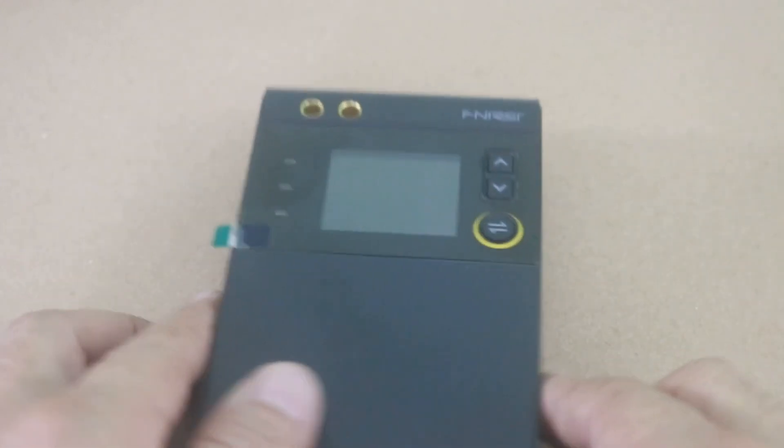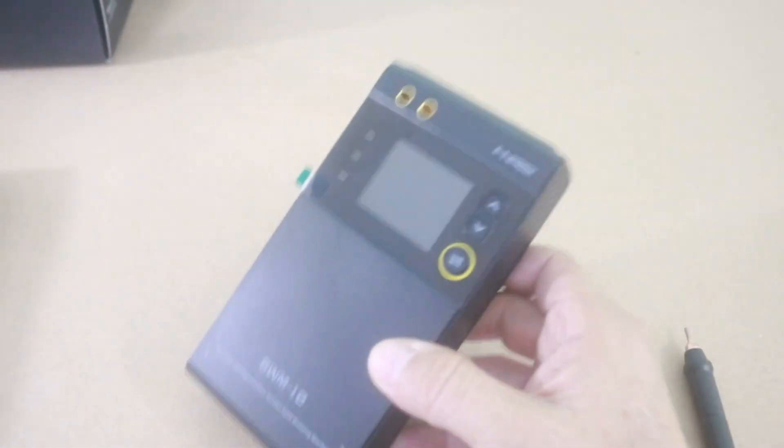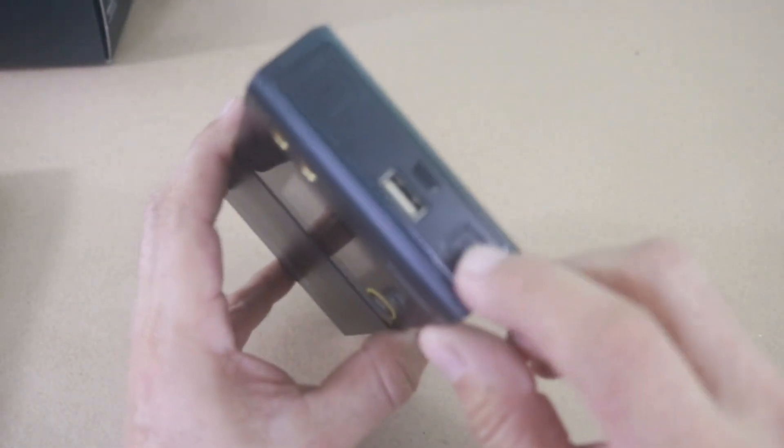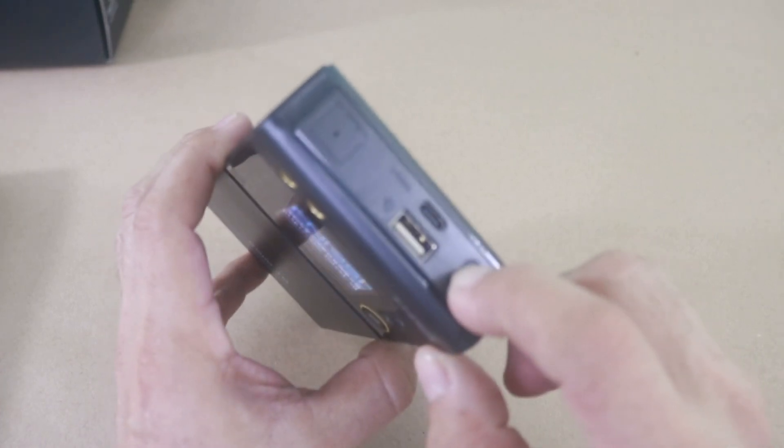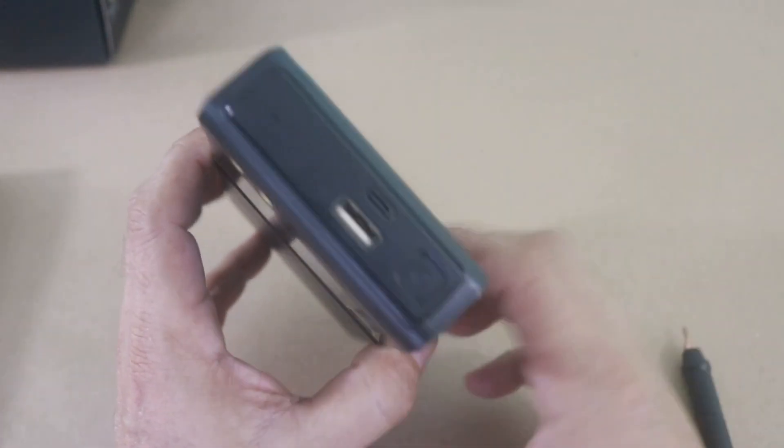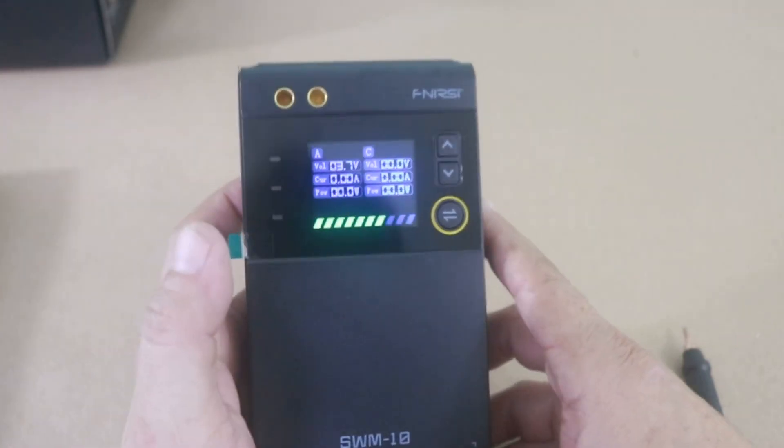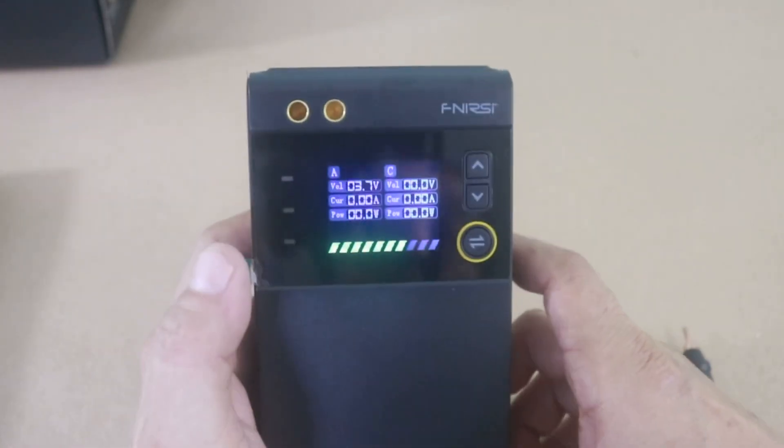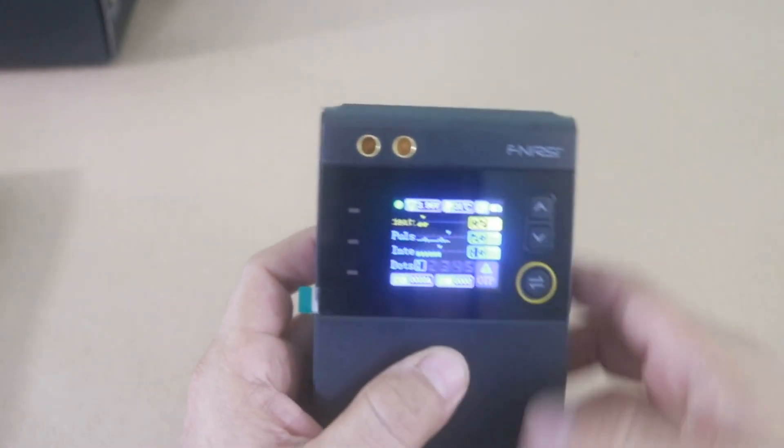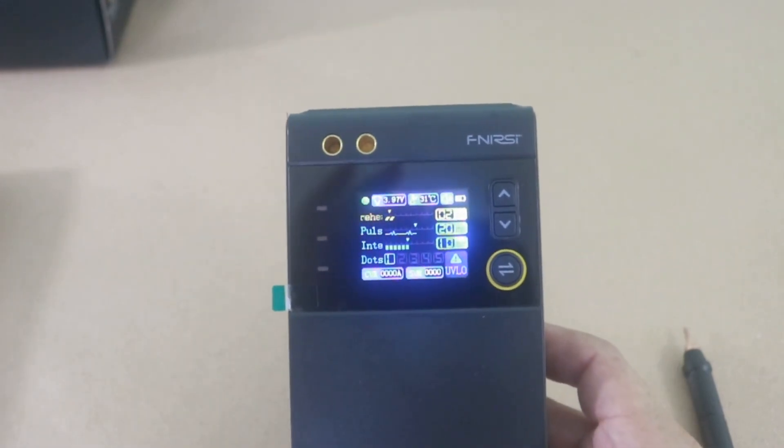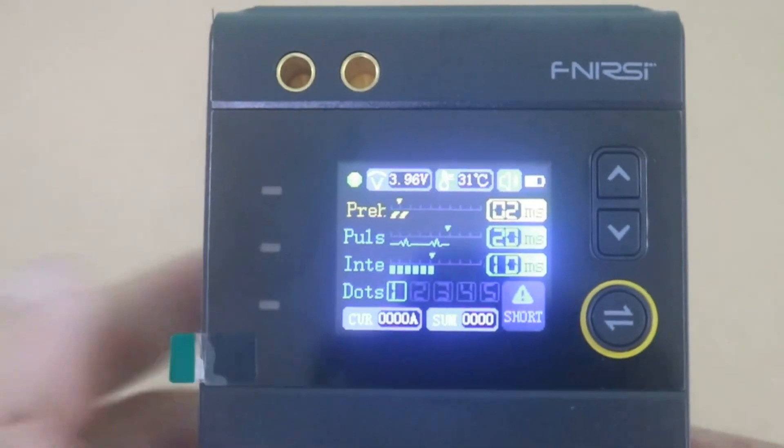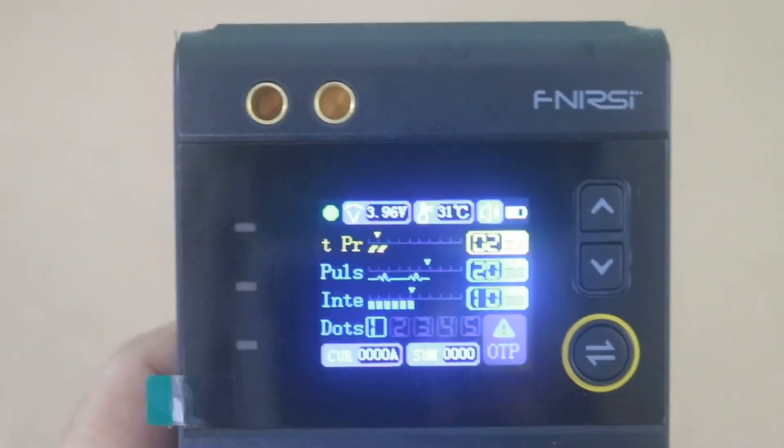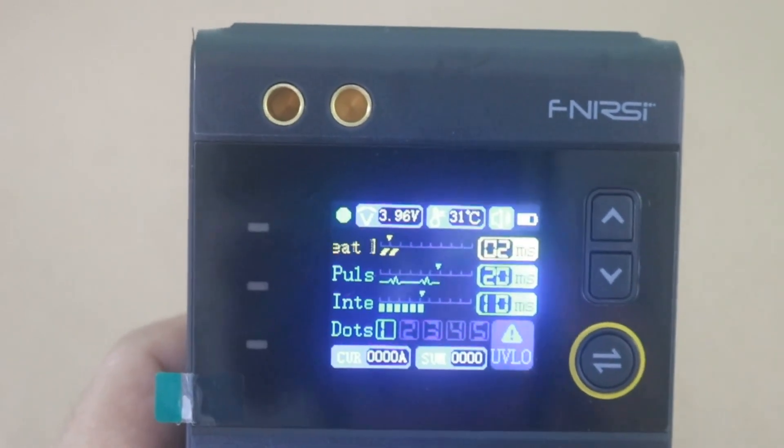Let me turn it on. Here we have the on button and also the charging port. And as you can see, there is a color display. And there are several parameters that you can change.